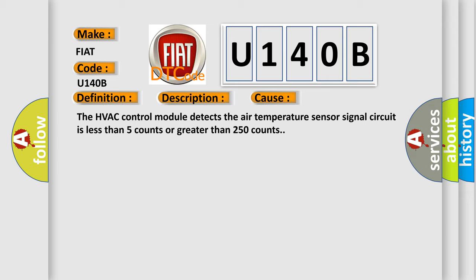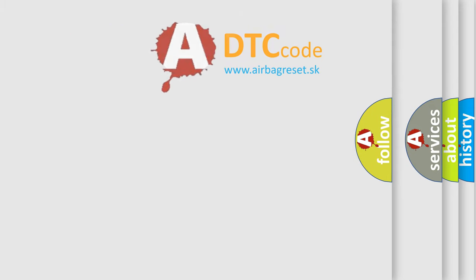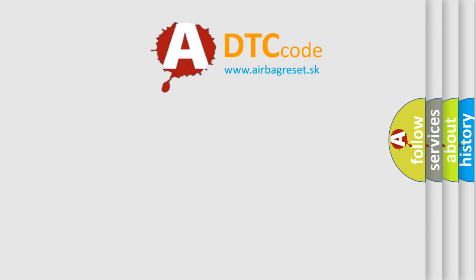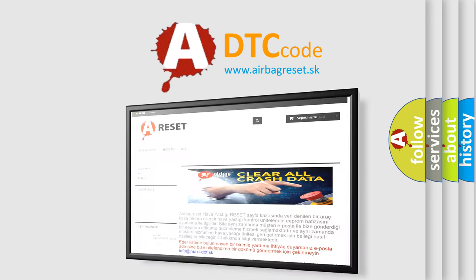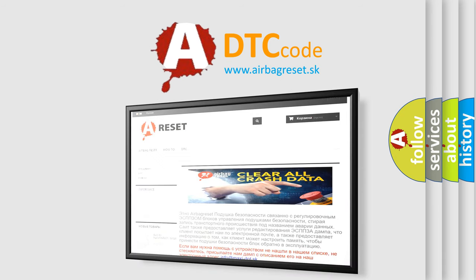The Airbag Reset website aims to provide information in 52 languages. Thank you for your attention and stay tuned for the next video.